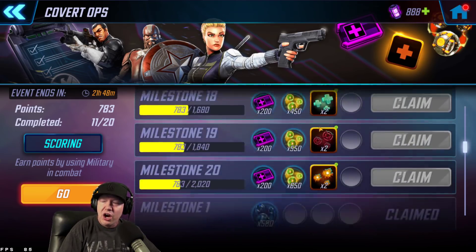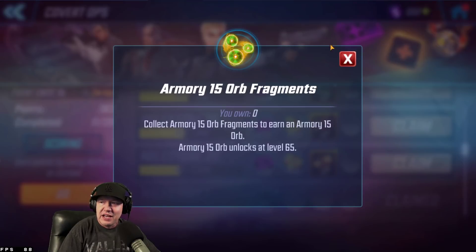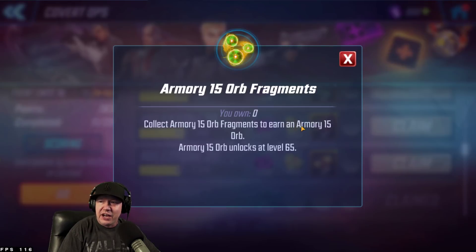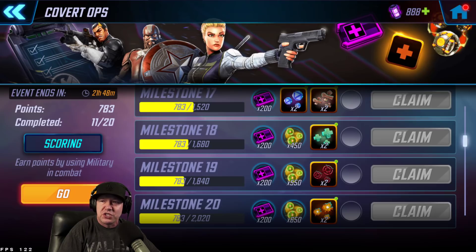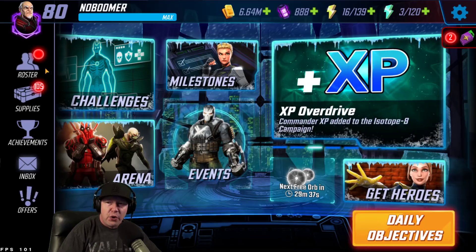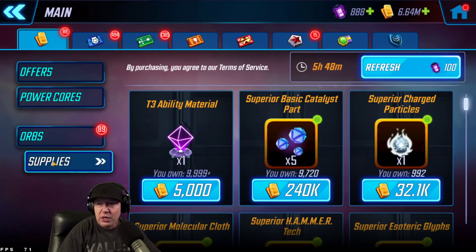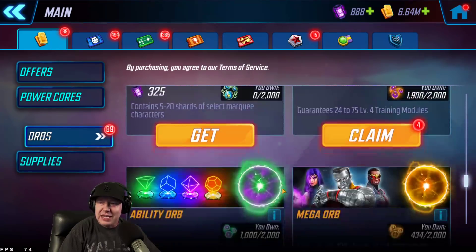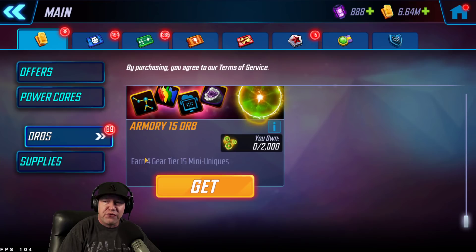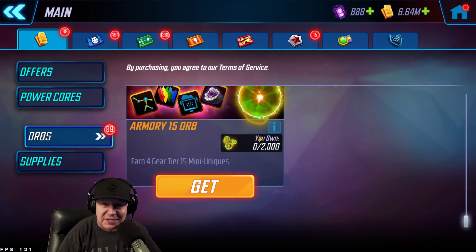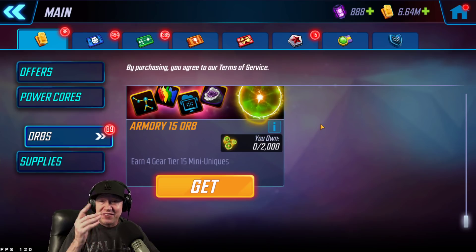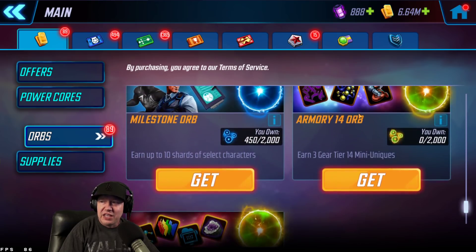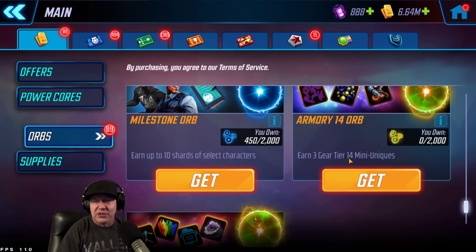There are two different orb fragments. There's one that is an armory 15 and an armory 14. So there are two different orbs. You don't get to pick between the two. Now, there is some confusion on the orbs themselves, and we won't know until tomorrow. The tag says earn four gear tier 15s, but when you go into the individual orbs, it looks like you really only get three. And then the 14 orbs say earn three gear tier.